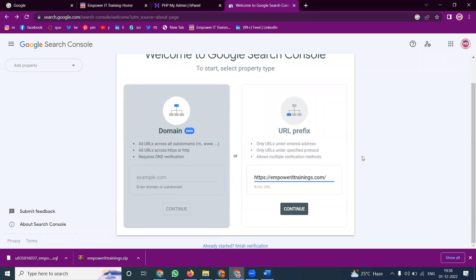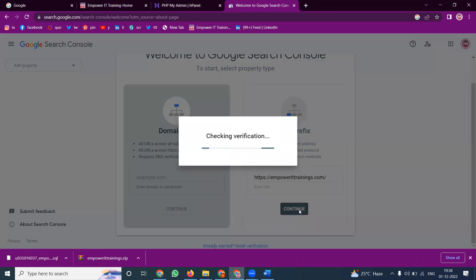For any particular website indexing purpose, we are using the option called URL Prefix. The activation will have a total of five processes.